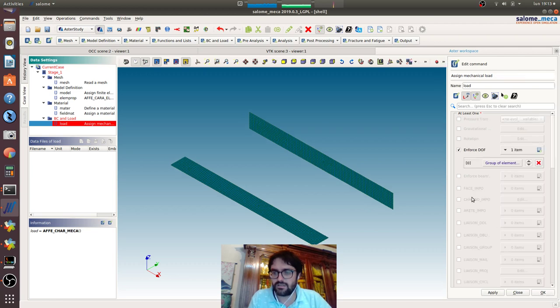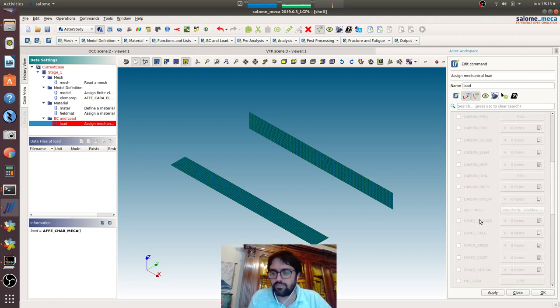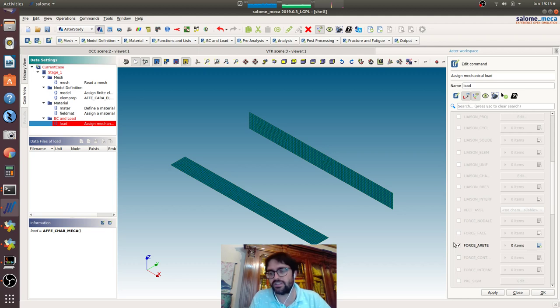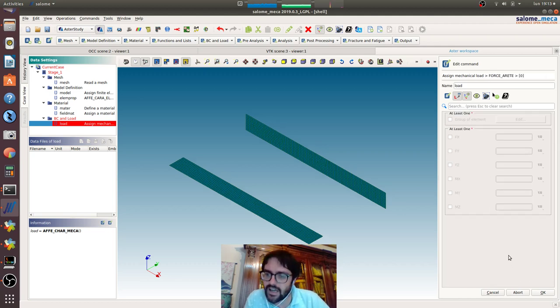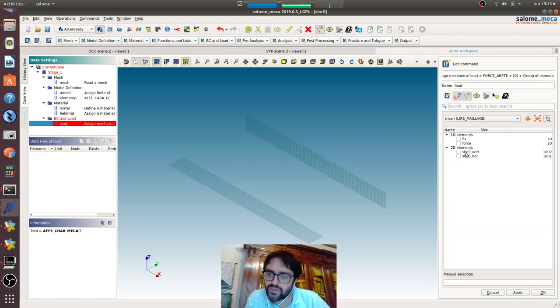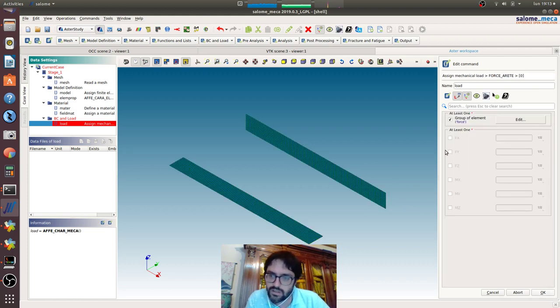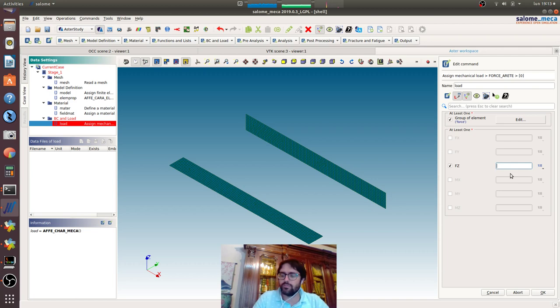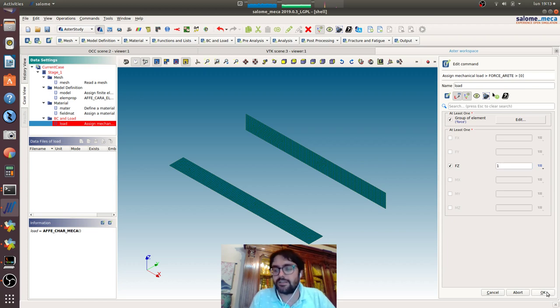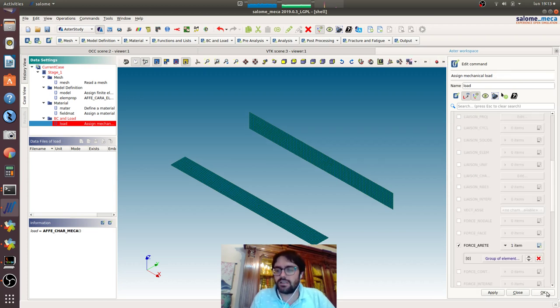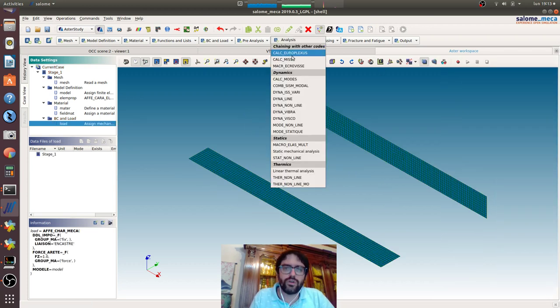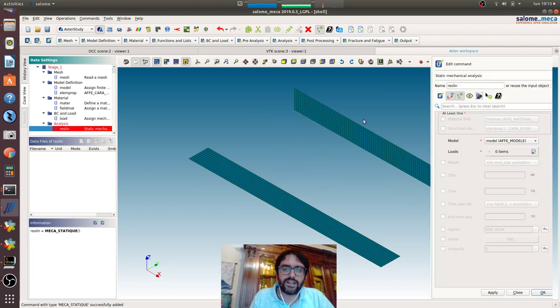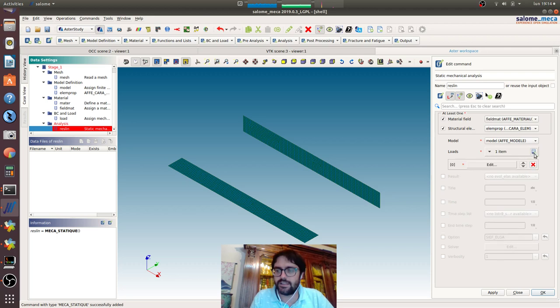Then we have to put the forza rete, that means a force on an edge, and we will specify the two groups of elements where we want to put the force in the z-direction, and we will put one, that means one Newton per millimeter. We go for the analysis, structural element material field, we go for the boundary condition and loads.